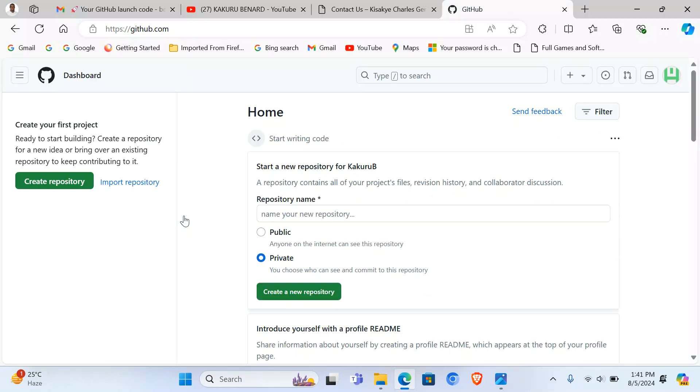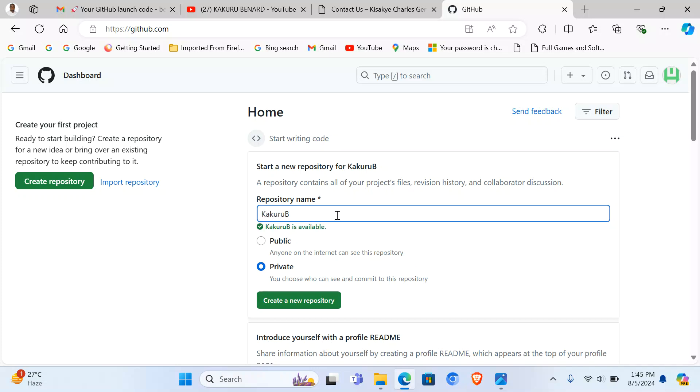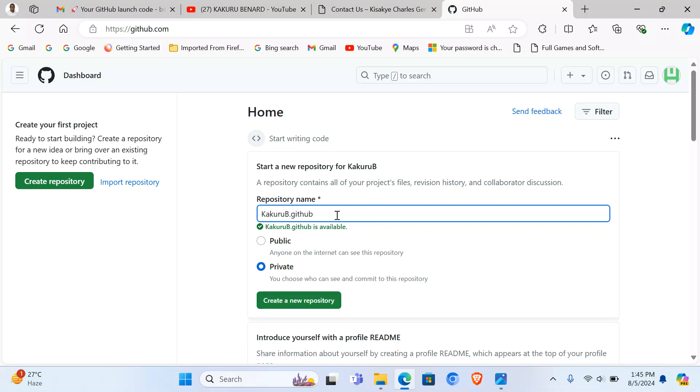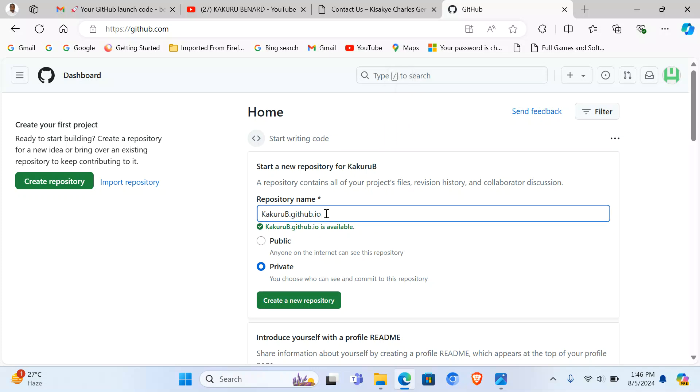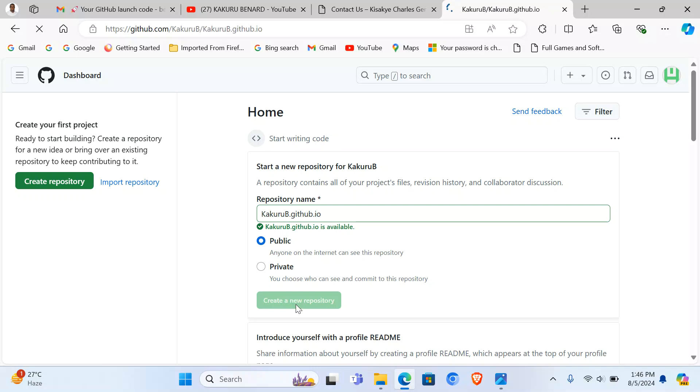Because we want to see how to host our website for free on GitHub.com. At this point we are going to create a new repository in our name. For example, KakuruB, and then I put .github.io. So this is important on every account that you create. Using the name here, you add .github.io. Make it public and say create a new repository.